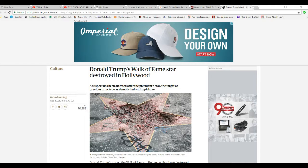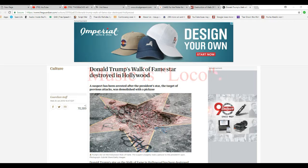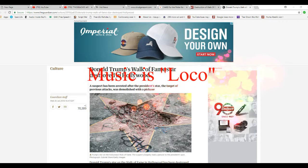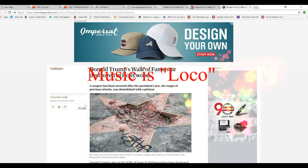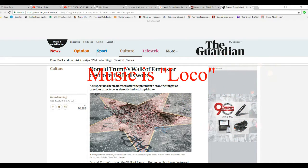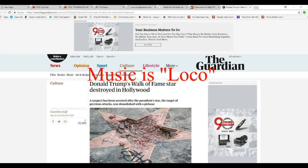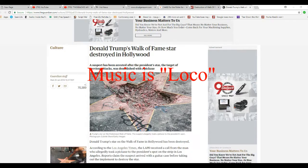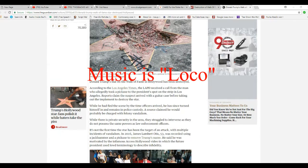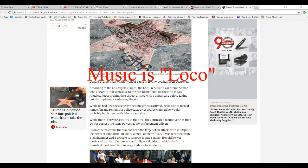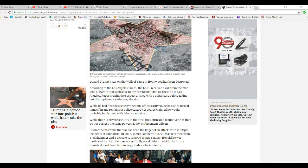Donald Trump's mark of fame star was destroyed in Hollywood. You can see this for yourself. A vandal took a pickaxe to the star and basically destroyed it. Somebody else wrote some graffiti over it. Donald Trump's star on the Walk of Fame in Hollywood has been destroyed.